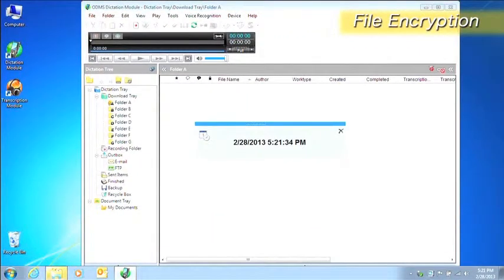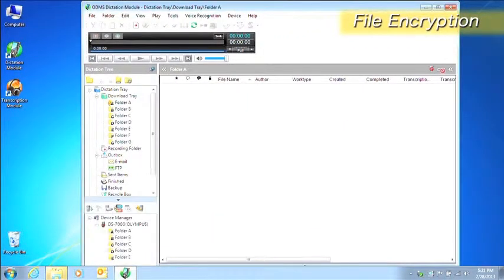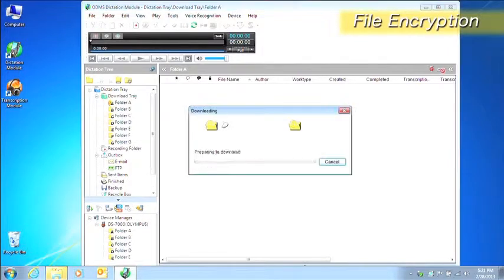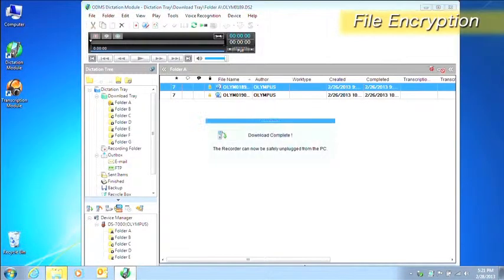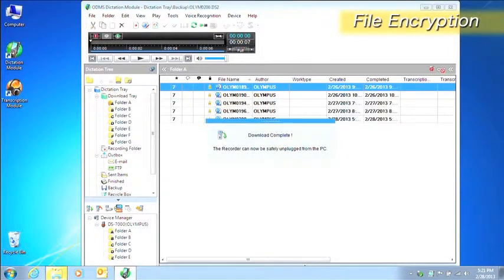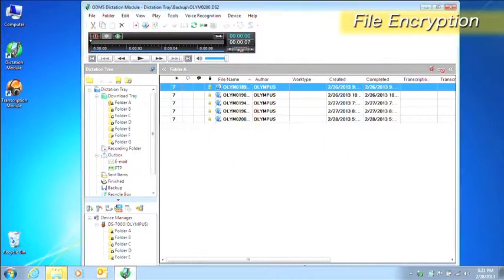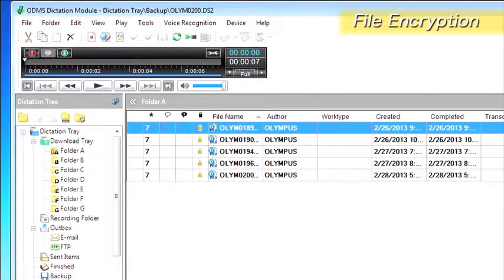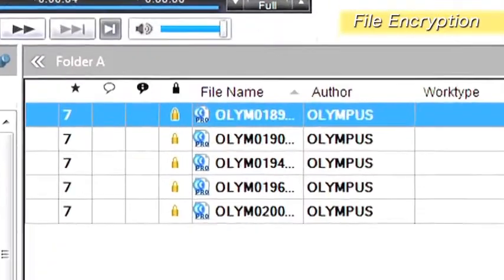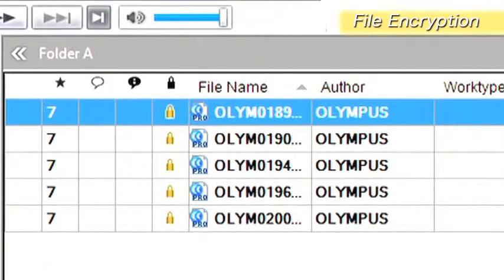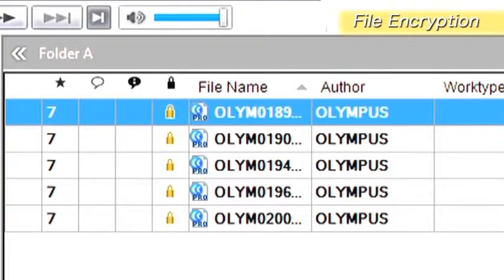Downloading starts automatically when you connect your digital voice recorder to a computer. Dictation files that have a lock icon next to them in the file list are encrypted. The transcriptionists type a password to play back the audio file. Passwords can also be set for each folder.